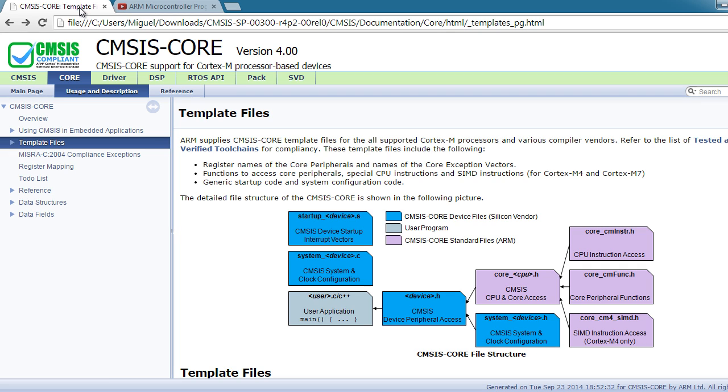This means that if you can program in one Cortex Micro using CMSIS, you should be able to hit the ground running in a different Cortex Microcontroller independent of the compiler and manufacturer.